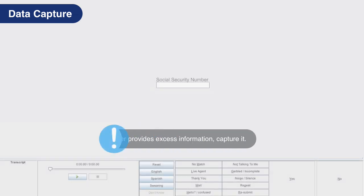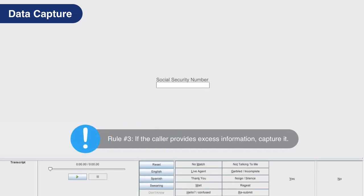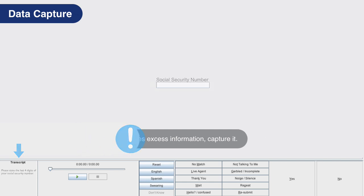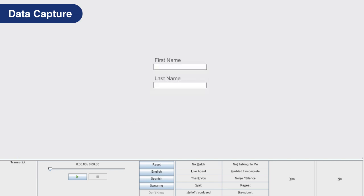Rule number three: if the caller provides more than was asked for, record the information as stated. Specific prompts might request a caller to only give a set amount of information, such as the last four digits of their social security. If the caller provides all nine numbers, capture all nine. This rule also applies when the caller is being asked for their first name, then provides both their first and last name. If the application allows for it, capture both the first and last names.